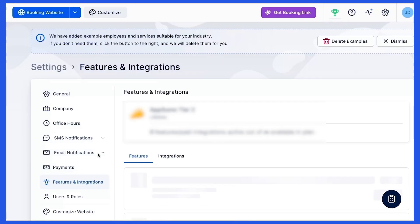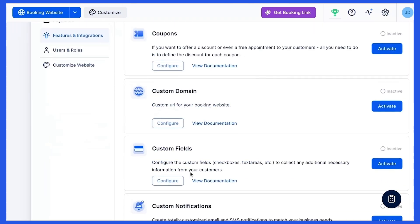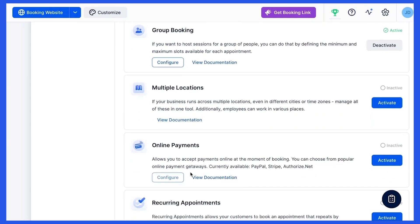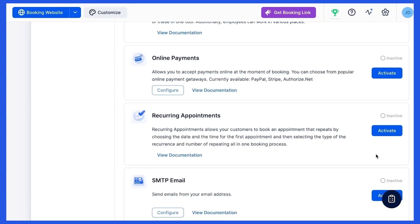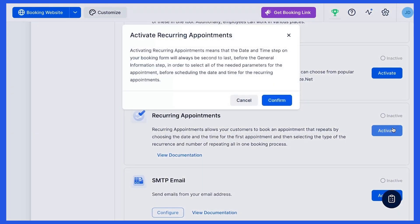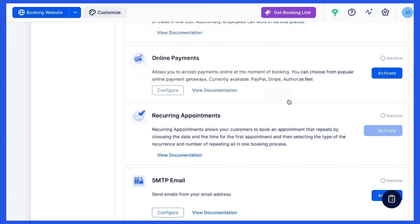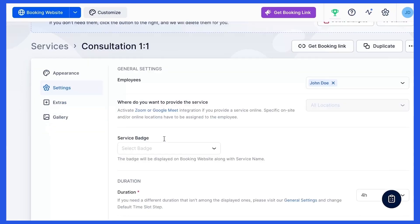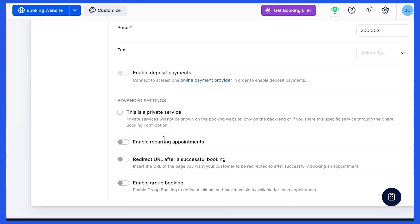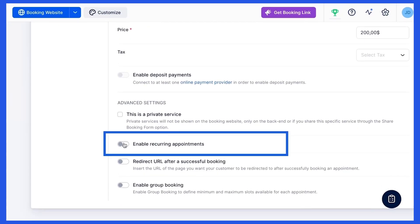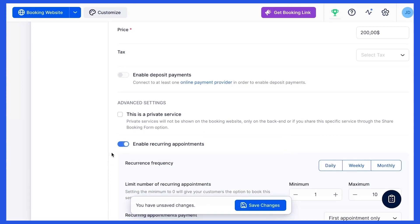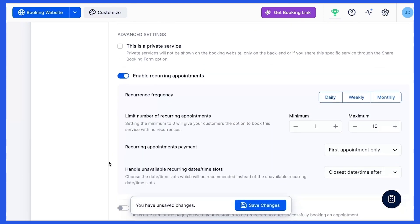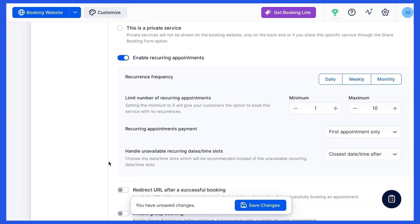Let's first activate the recurring appointments under Settings, Features and Integrations. An option to enable recurring appointments will appear on your Service Settings page. Toggle it on and you'll see additional options to set up recurring bookings.